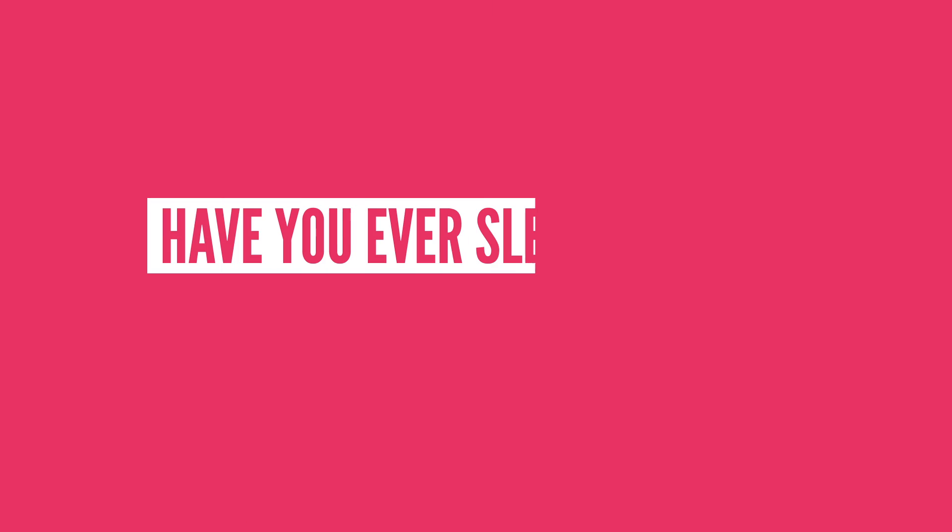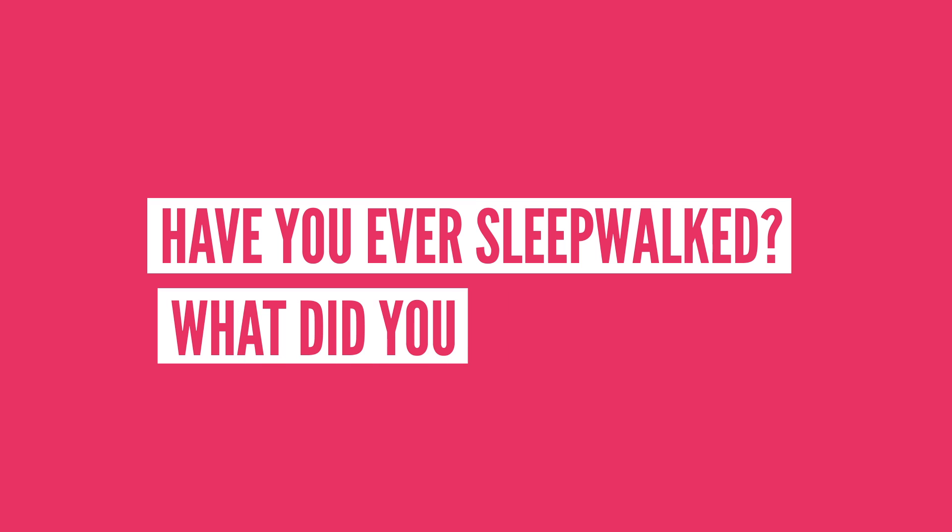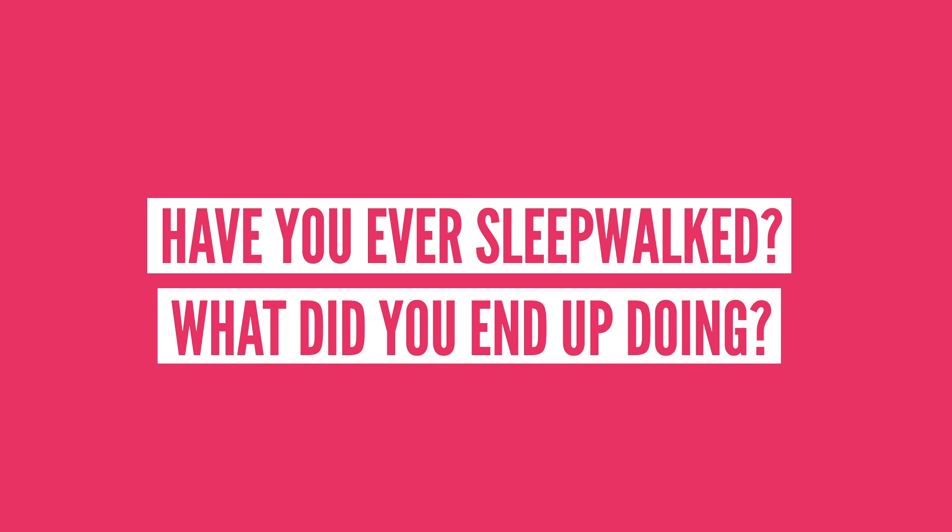So have you ever sleepwalked before? And if so, what did you end up doing? Knowing me, I would end up eating leftover pizza right out of the fridge, but that's assuming I can sleep at all.